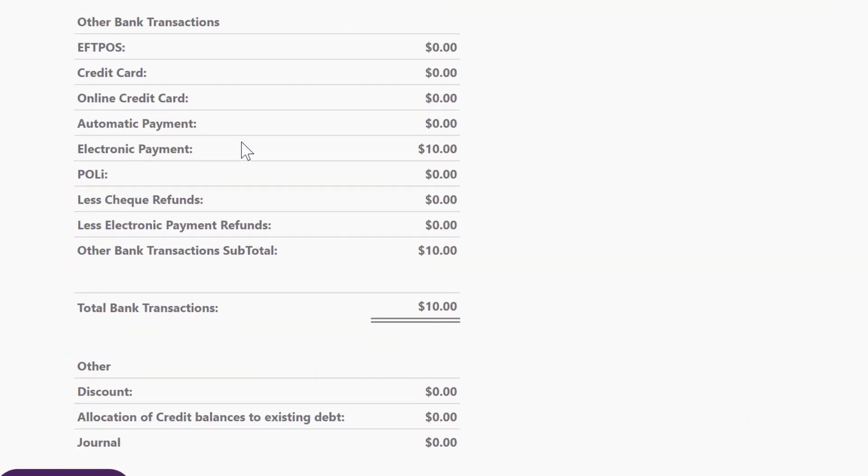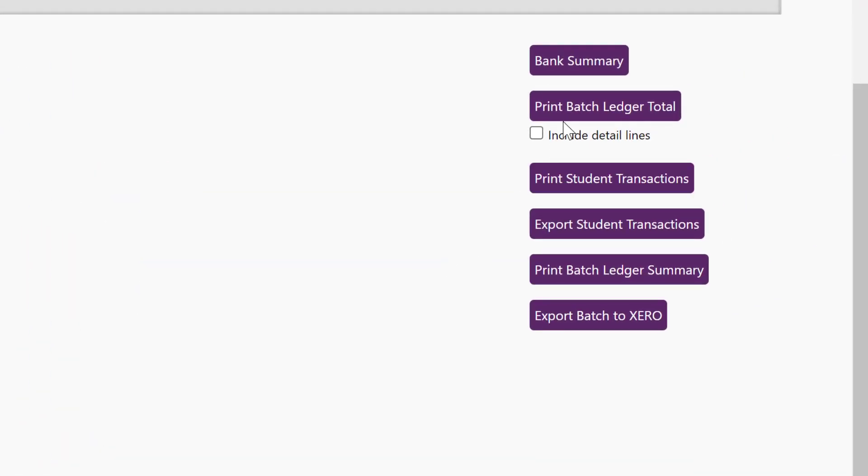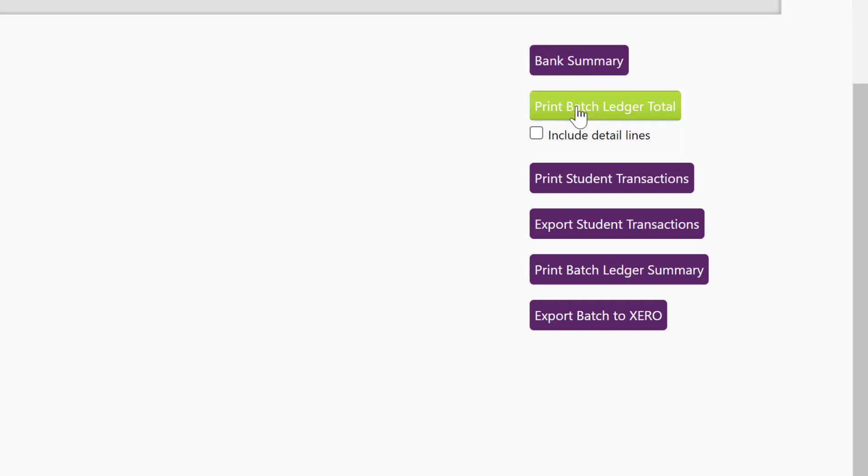On the left it has the banking summary, how much money has come in in each method. You can print that bank summary over on the right hand side or you can print a batch ledger total.